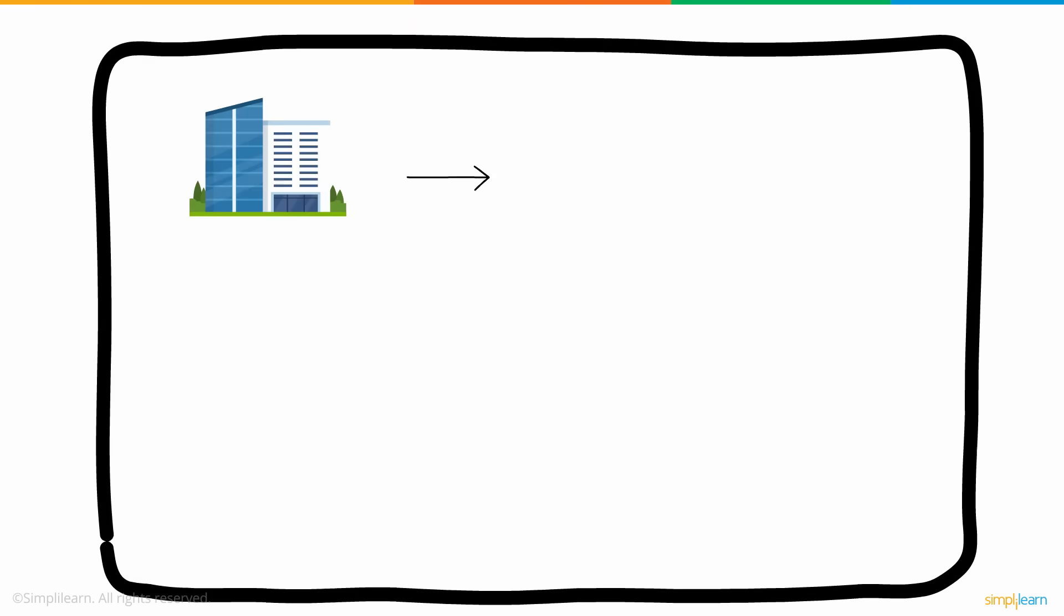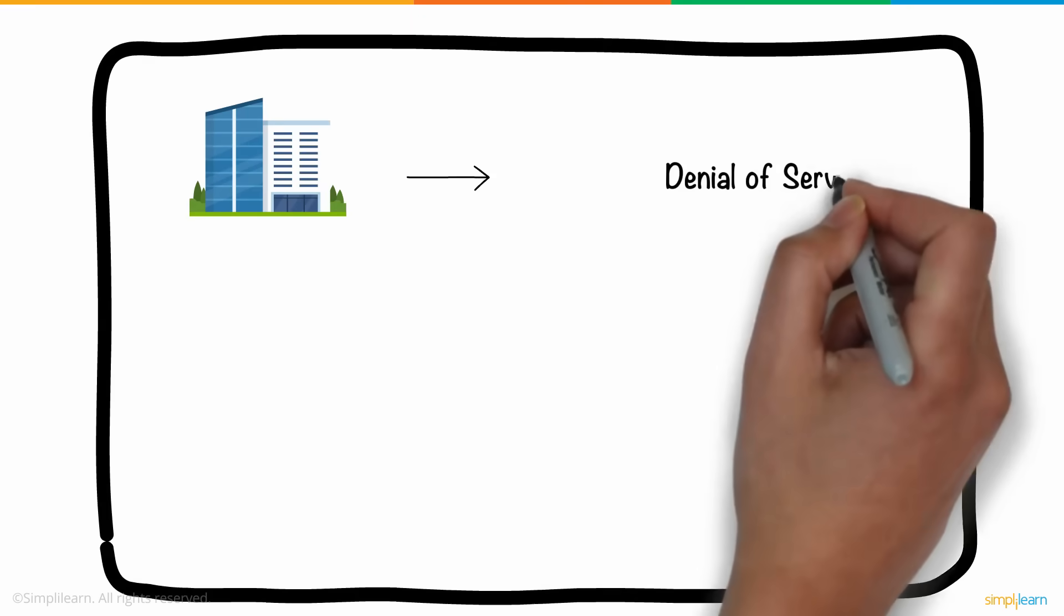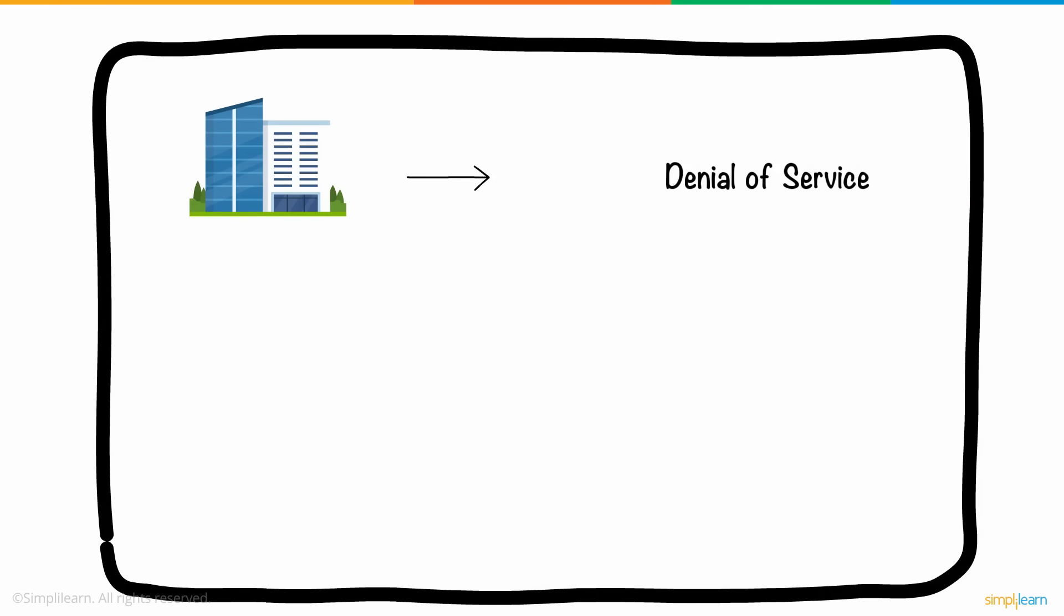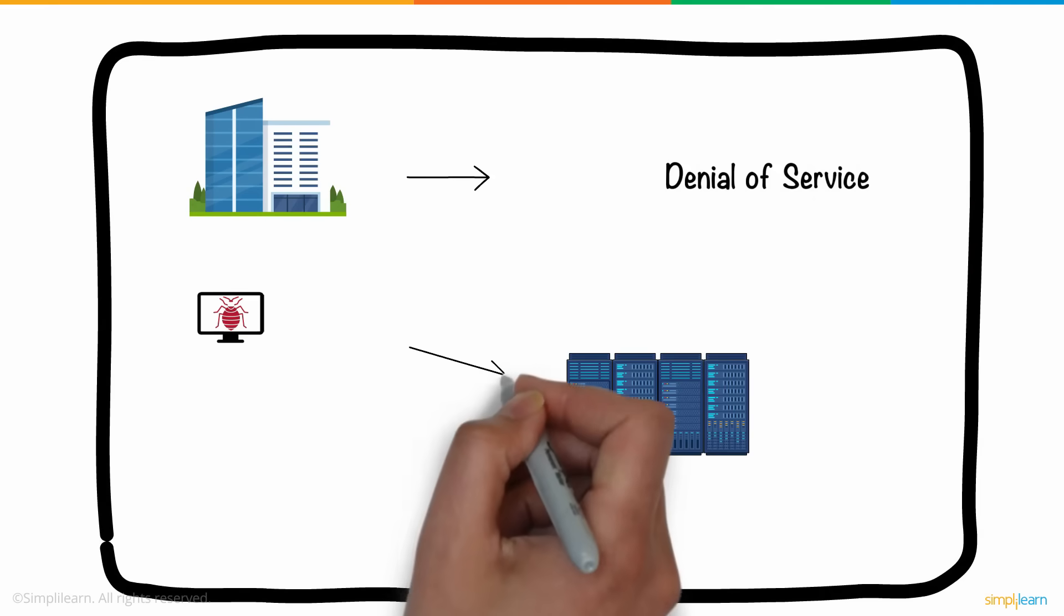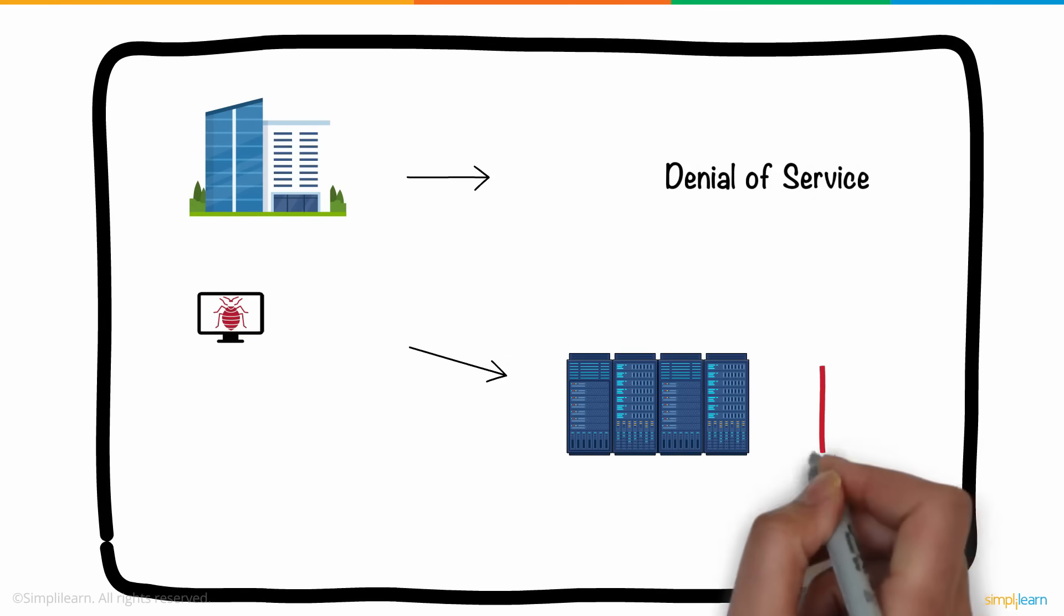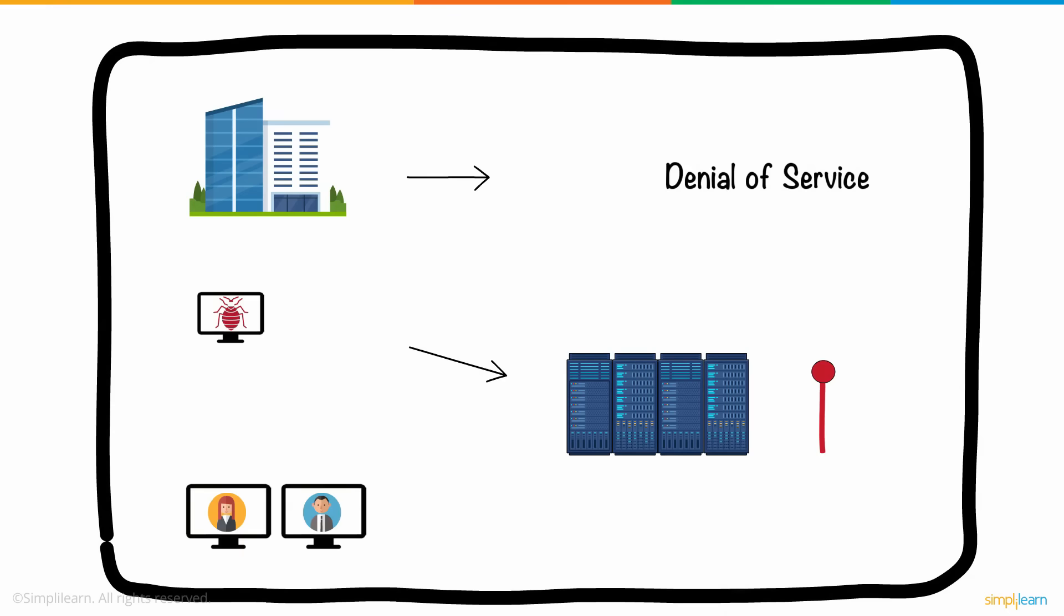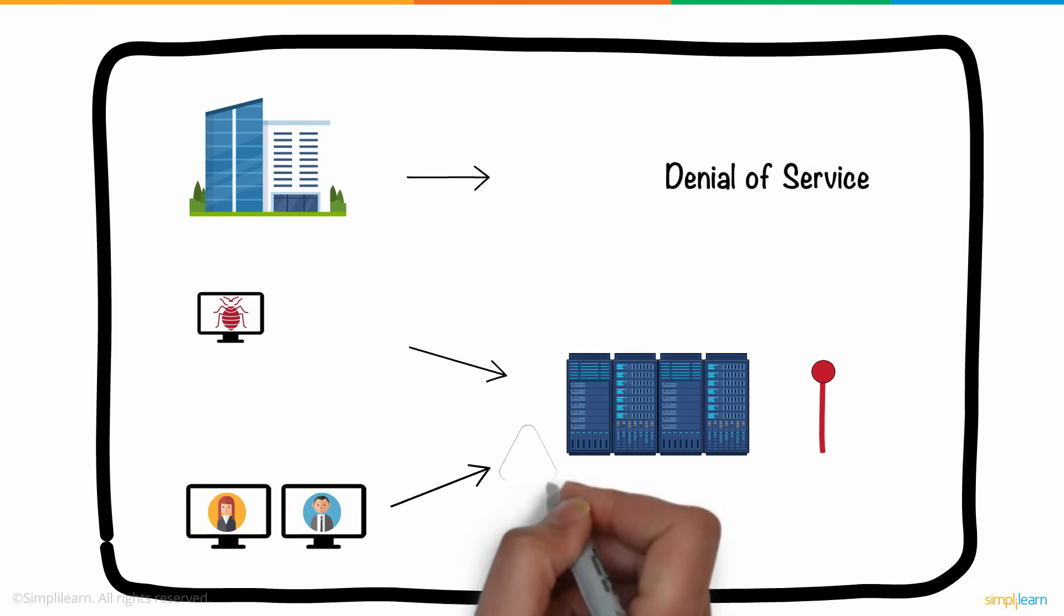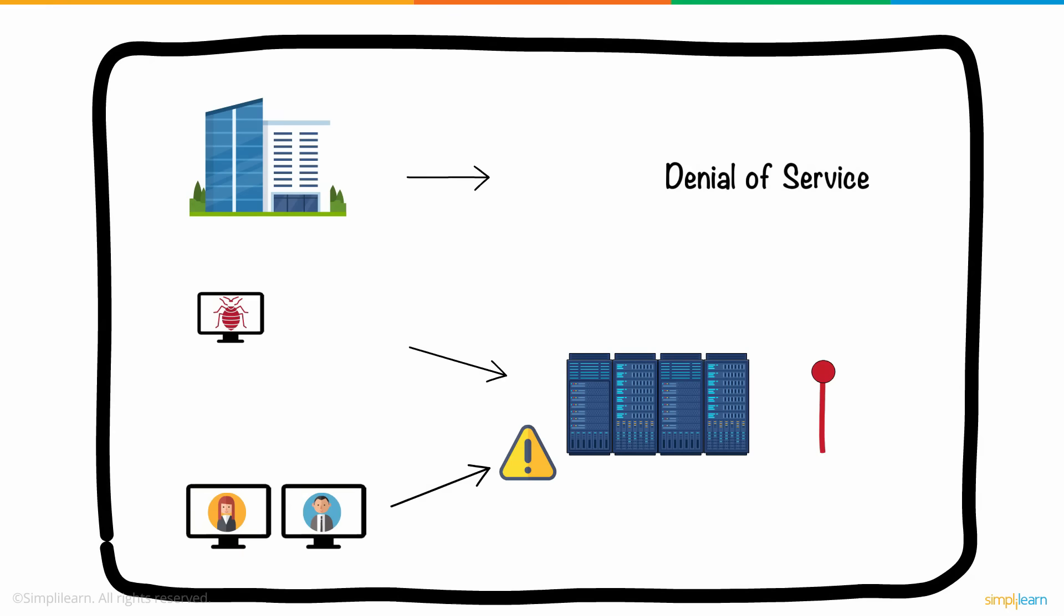Companies also witness the denial-of-service attack, where networks are flooded with traffic, which in turn leaves legitimate service requests unattended. A variant of this is the distributed denial-of-service attack, when multiple systems are used to launch the attack.